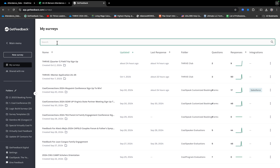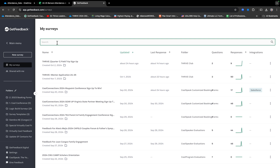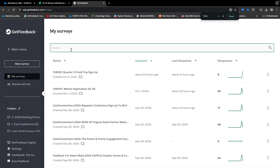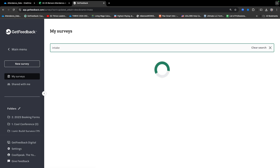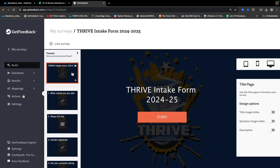Go to the search bar and type in 'intake' — I-N-T-A-K-E — and press return. It's going to find this survey right here, which is called the Thrive Intake Form 2024-2025. That's the only thing you ever want to click on. Click on it and it'll bring you to this survey. This is where all the information goes when students do the QR code scanning.